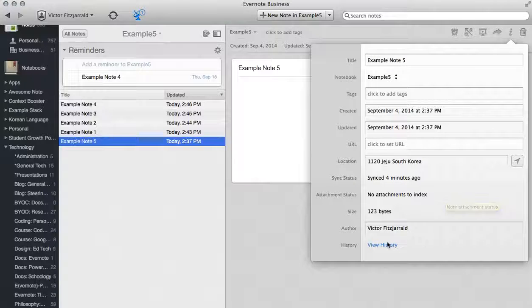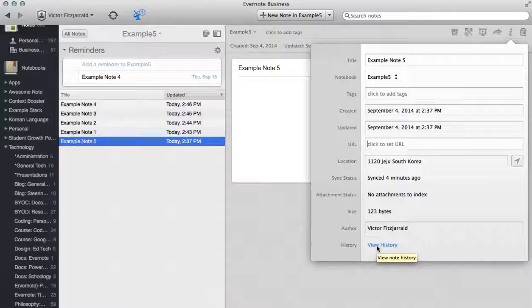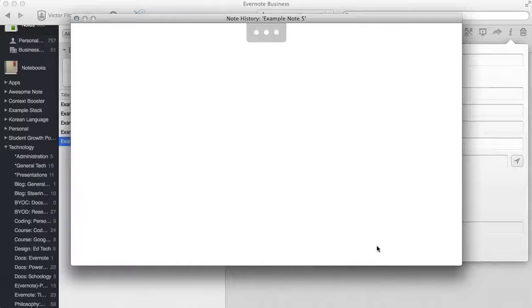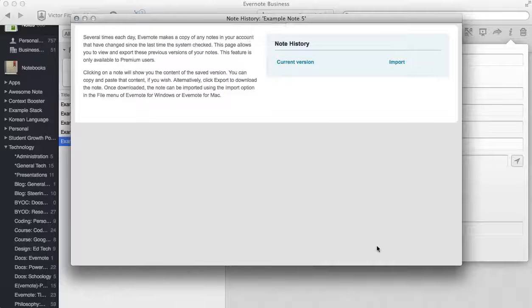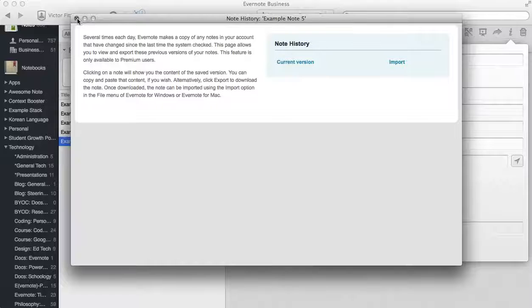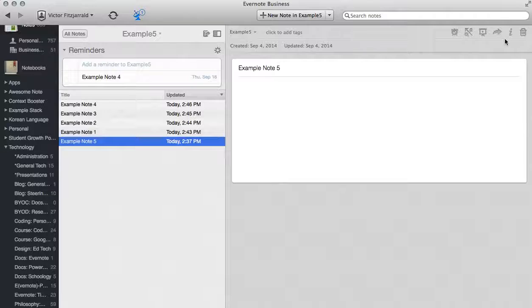But one of the things that I can do that is little known is this idea of the note history. What that will do is it will pull up the entire history of this note, which since it was created today there aren't any versions of it. But every time you sync it will store a copy of your note, and you can revert to those previous versions at any time from that window.